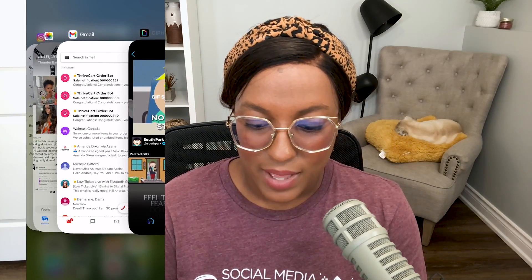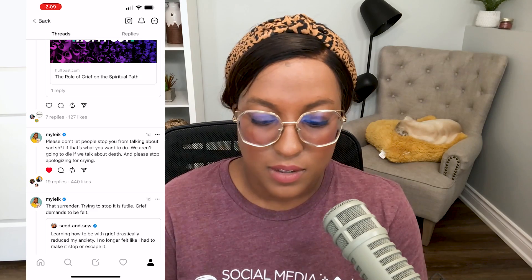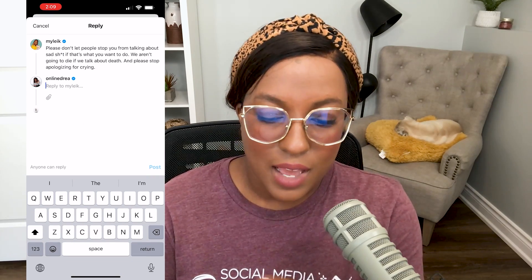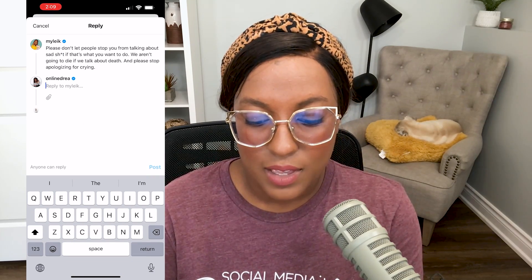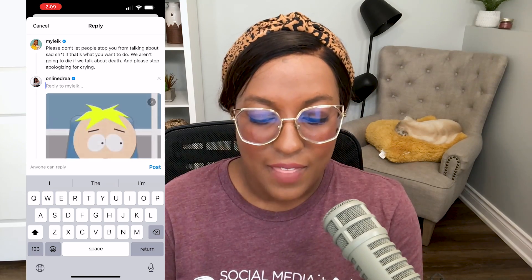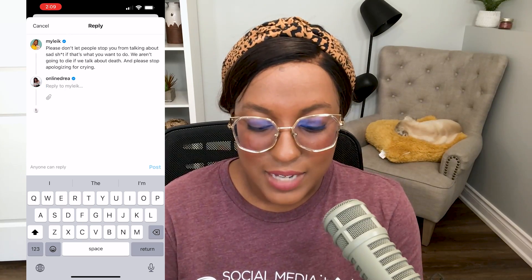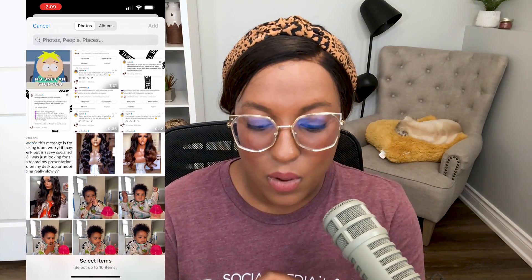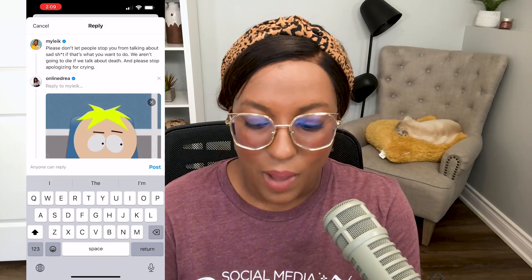Now I'm going to navigate over to the Threads app. Let's say I want to respond to this post here. As I am responding, I'm going to tap on the text area and click paste, and that will paste in my GIF right here in the post. I can also hit attach and go into my camera roll and pull up the GIF that way as well.